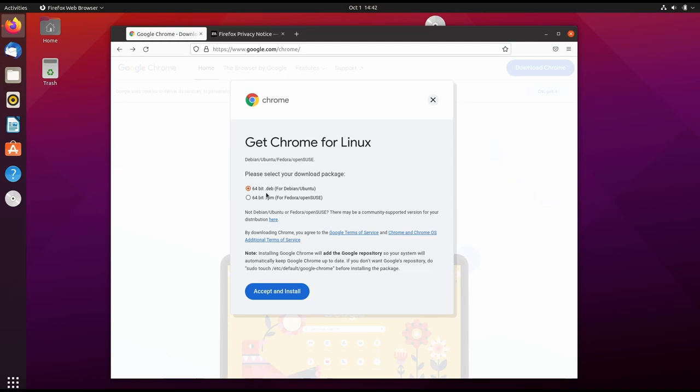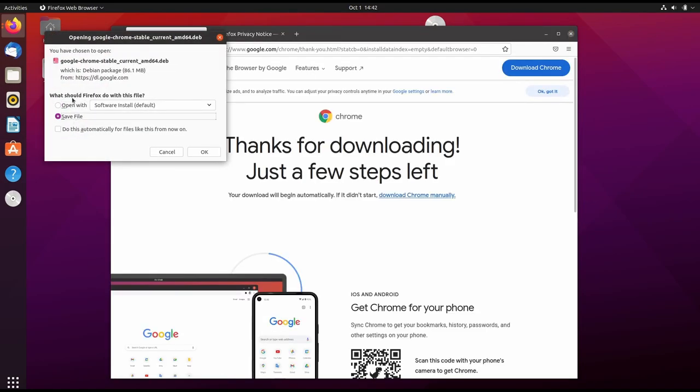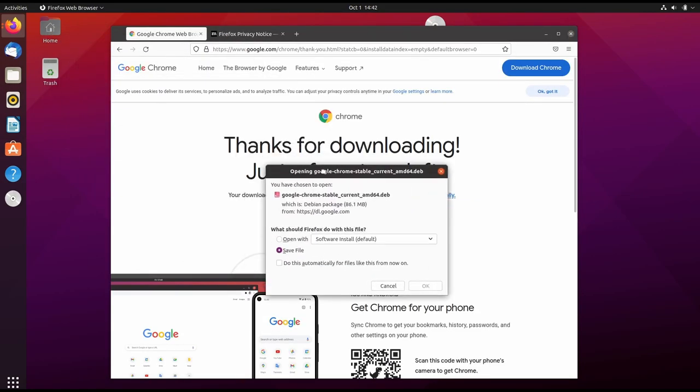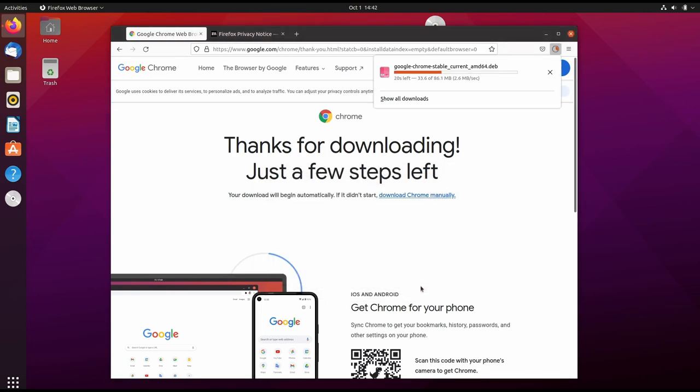It has chosen a 64-bit Debian package. We download this by clicking Accept and Install. In the download dialog box, we switch from Open With to Save File and click OK. Now it's downloading the Google Chrome stable Debian package.